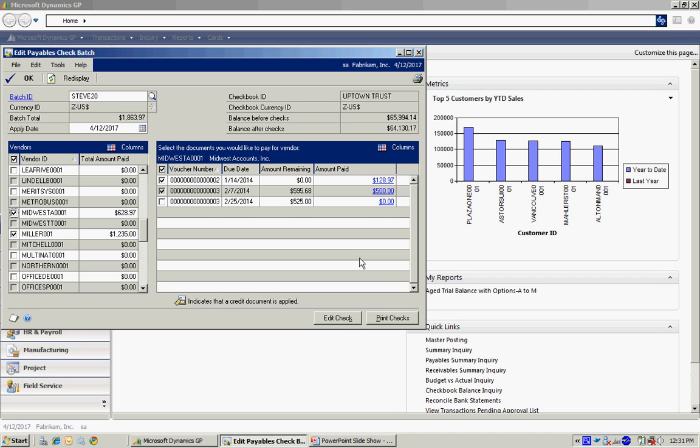So let's assume this is the way that I want this particular check, and now it's time to print the checks. So I'm going to hit Print Checks here.